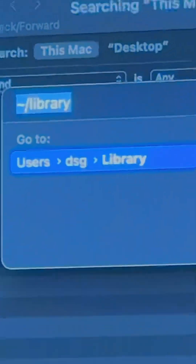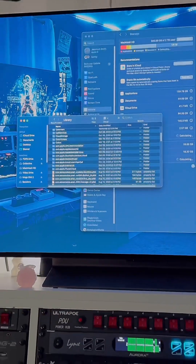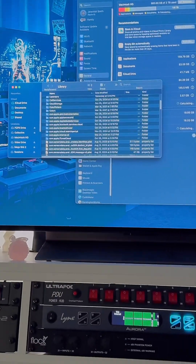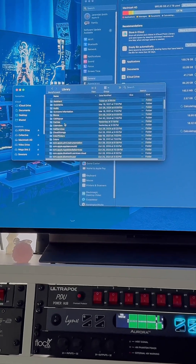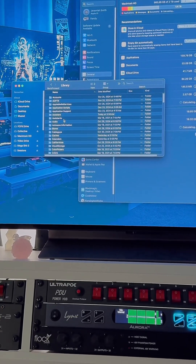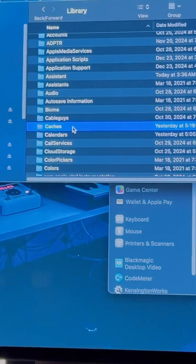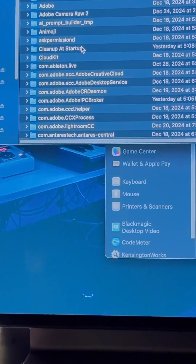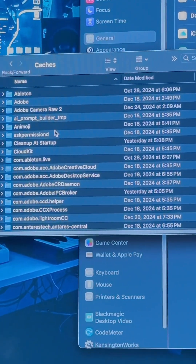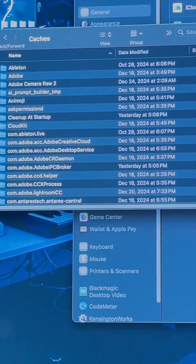Type tilde slash Library — make sure you do that — then hit Enter. Once you hit Enter, it's going to take you into a secret menu. Inside of this secret menu, you want to go to Caches. Make sure you open that up, and then inside of your Caches you will see your culprits, and you can sort them by size.